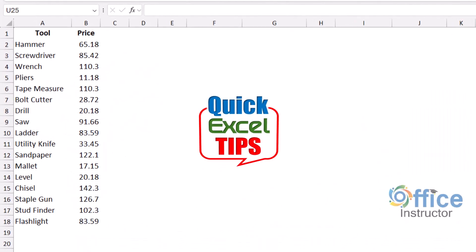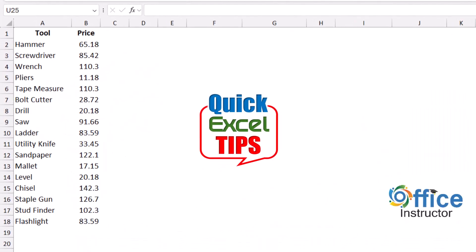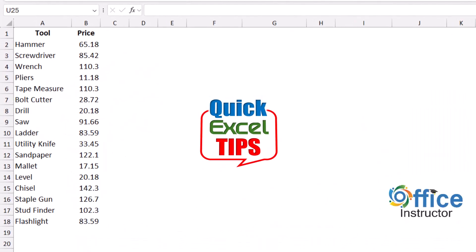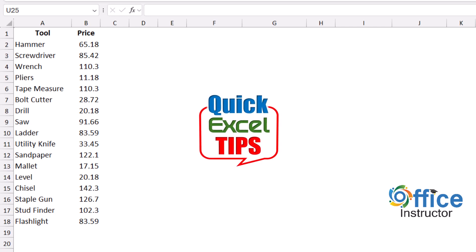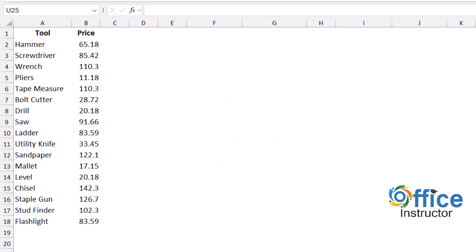I have a price list for some tools. Some of these tools have a unique price, some share the same exact price. My goal is to create a report that shows products with unique prices and those with duplicate prices.